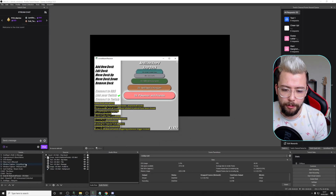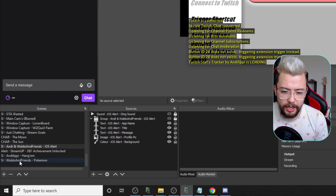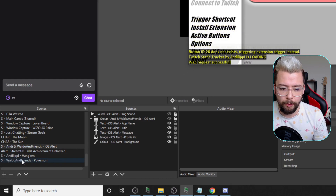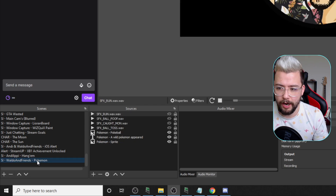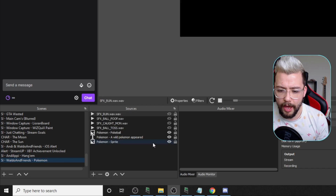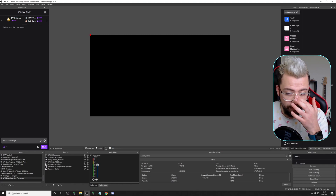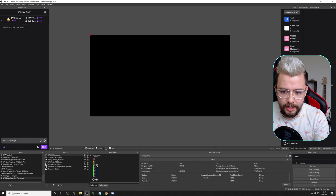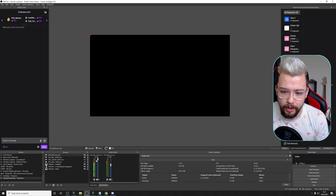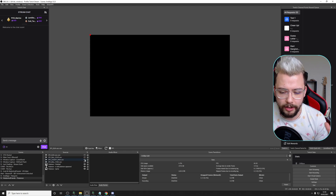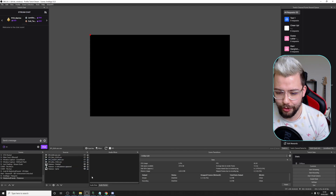If you jump into OBS and look at your scene collections, you'll see the Waldo and Friends Pokemon scene has arrived there. It won't look like there's anything on there, but if you press these little eyes you'll be able to see all the sound waves. You can turn these up and down depending on how loud you want them to be on your stream - fiddle about with all the audio settings to get the right feel.